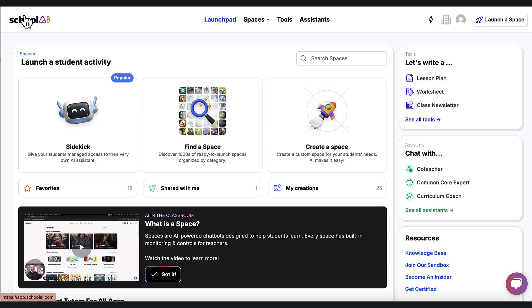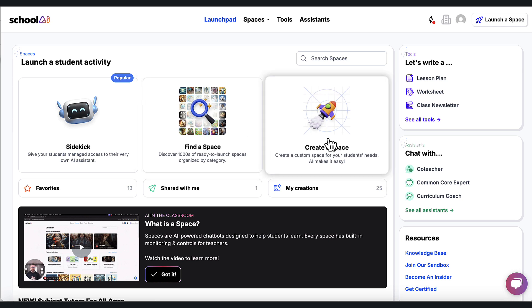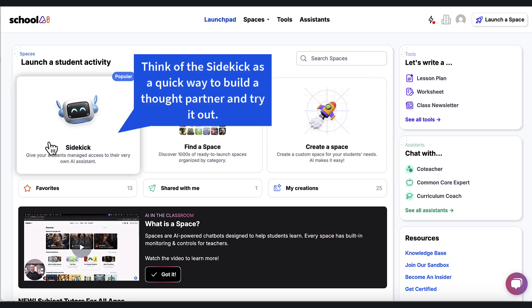Back here, we're still with these three boxes. We've now done this discover a space and found some. We've done create a space. And the sidekick really is just a place where I can create one really quick. Maybe my students are having trouble understanding something. So I'm going to go to a sidekick.